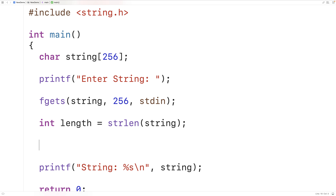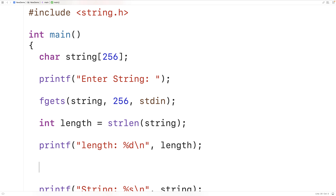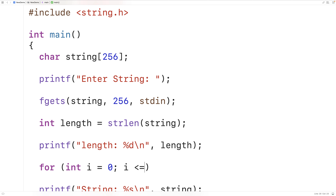We'll print: printf("length %d\n", length). Then we'll use this length to loop through the string one character at a time, printing out each character. We'll say: for(int i = 0; i <= length; i++).